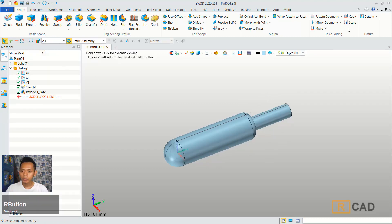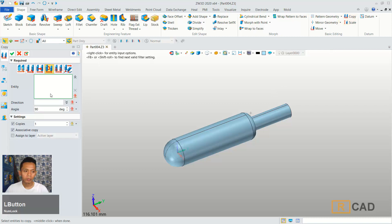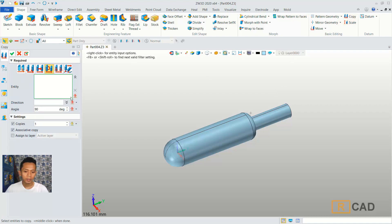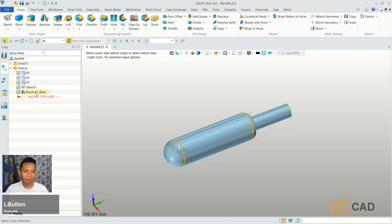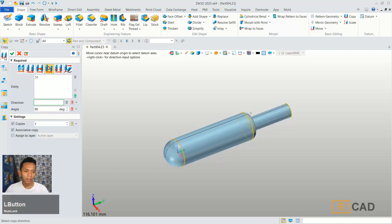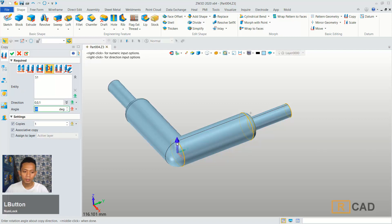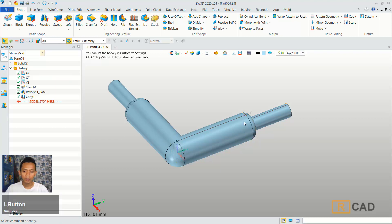Next I will use a copy command. You can use this option rotate. For entities we can select this object. And then for direction we can set into blue axis. You can click OK.